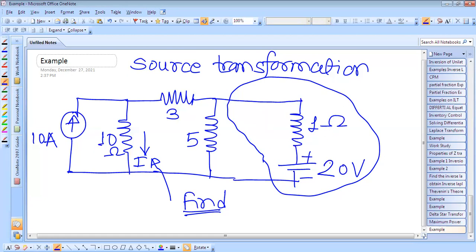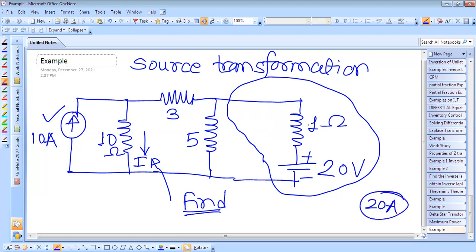Still again, we can convert this into the current source. This we can convert into the current source because there is always one current source in the circuit. So when you convert into the current source, the current is equal to voltage upon this resistance. So the 10 ampere current will be there, which will be in parallel with this one ohm resistor.